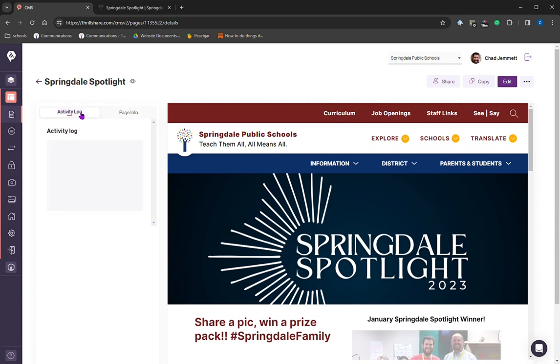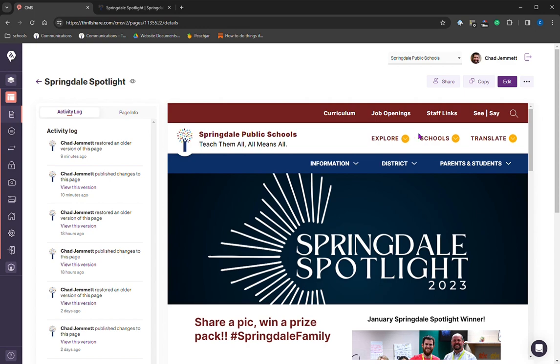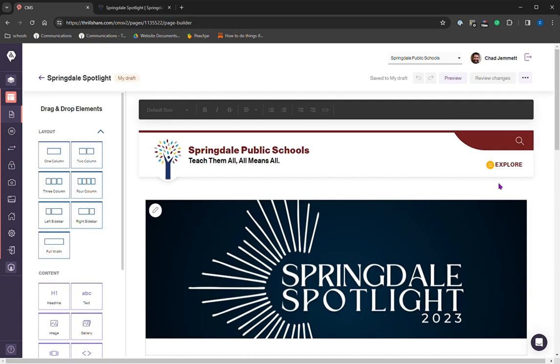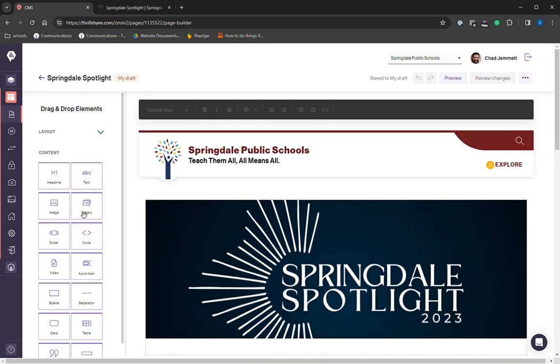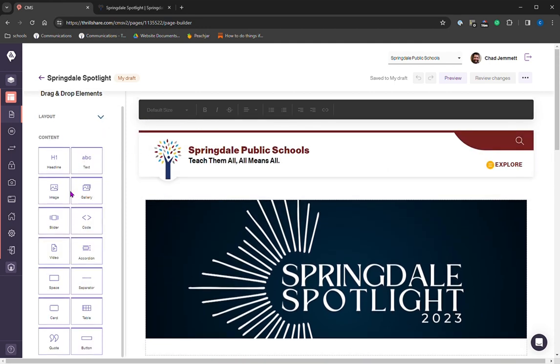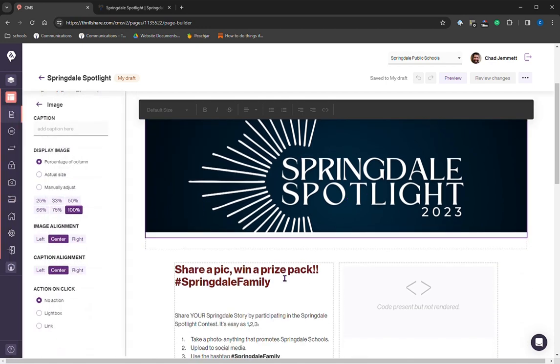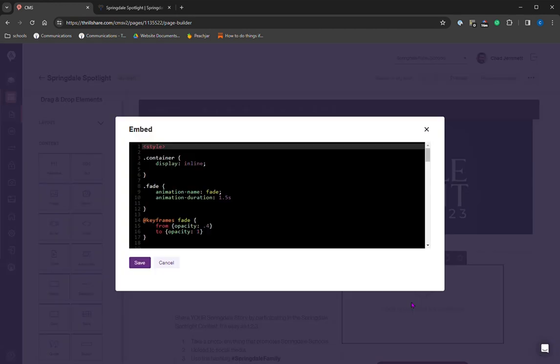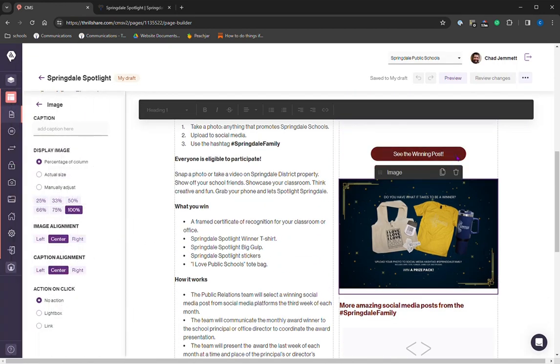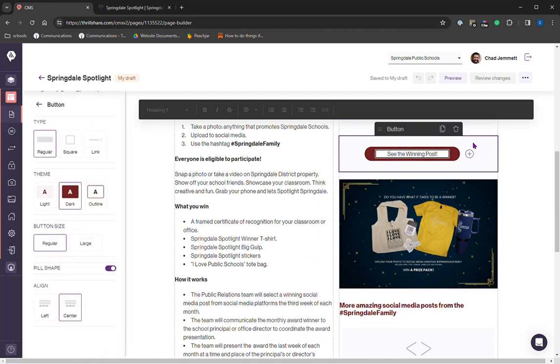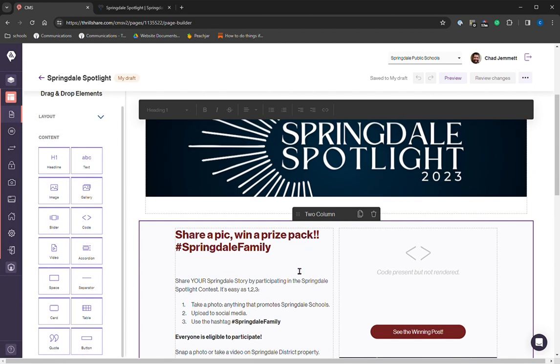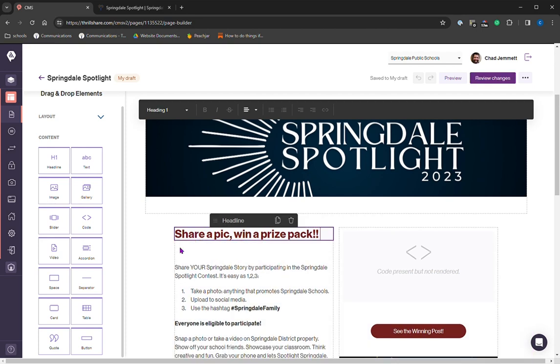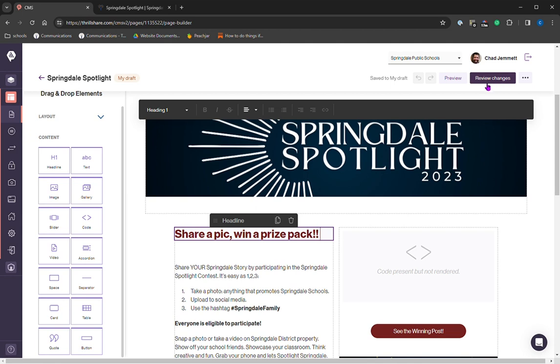We'll come back to the activity log. We're going to take a look and we're going to edit. Everything is pretty much the same here. We have our layout options. Then we have our content options, which are all the same. We have our image, we have our headline, we have our custom code, we have our image, our button. So we have all these things, everything pretty much the same. So I'm going to make a change here and get rid of the Springdale family hashtag. And then the review changes button lights up. So we are able to review those changes.